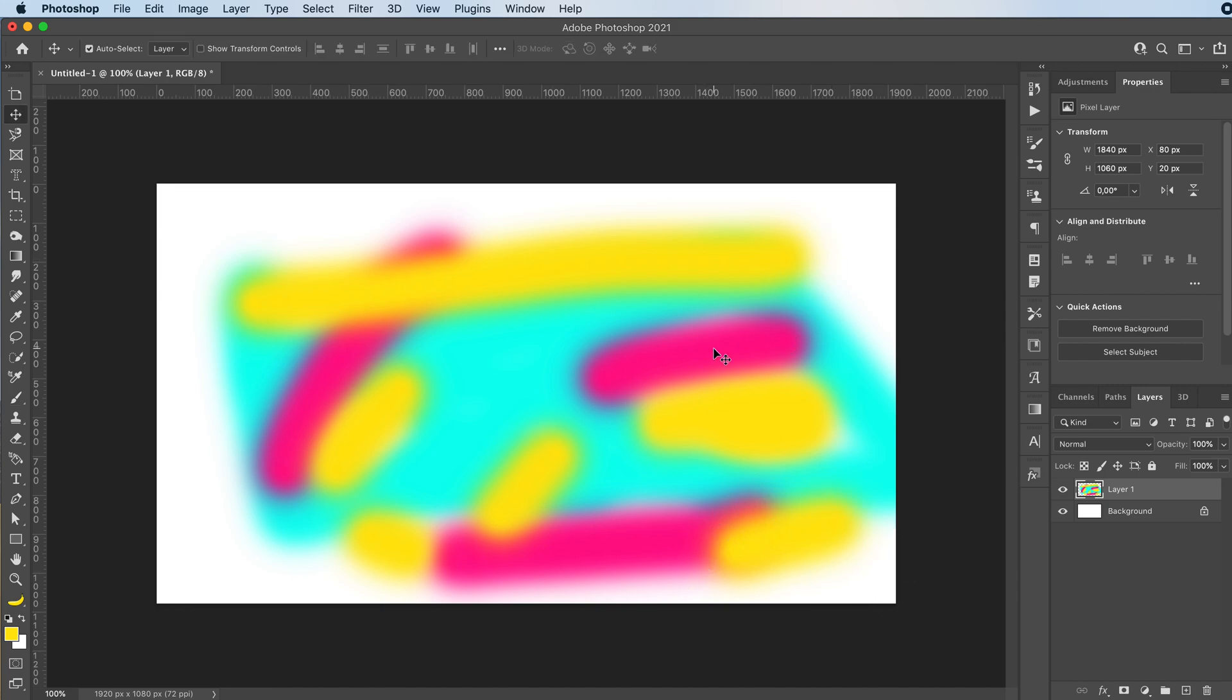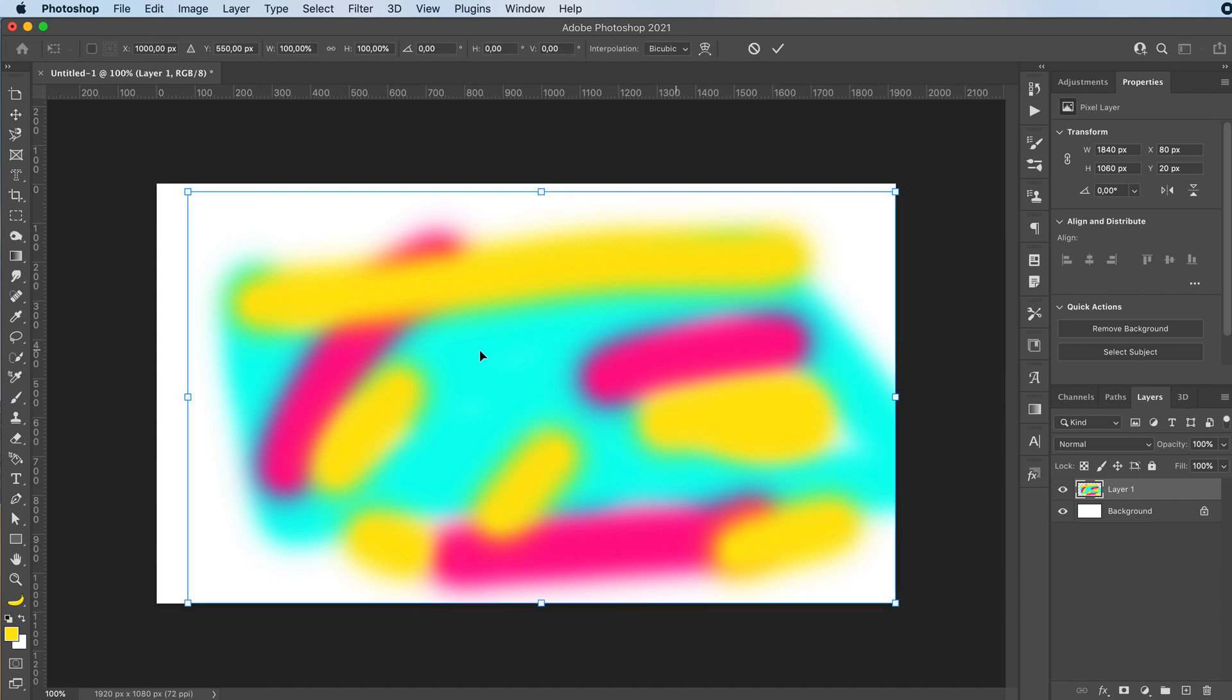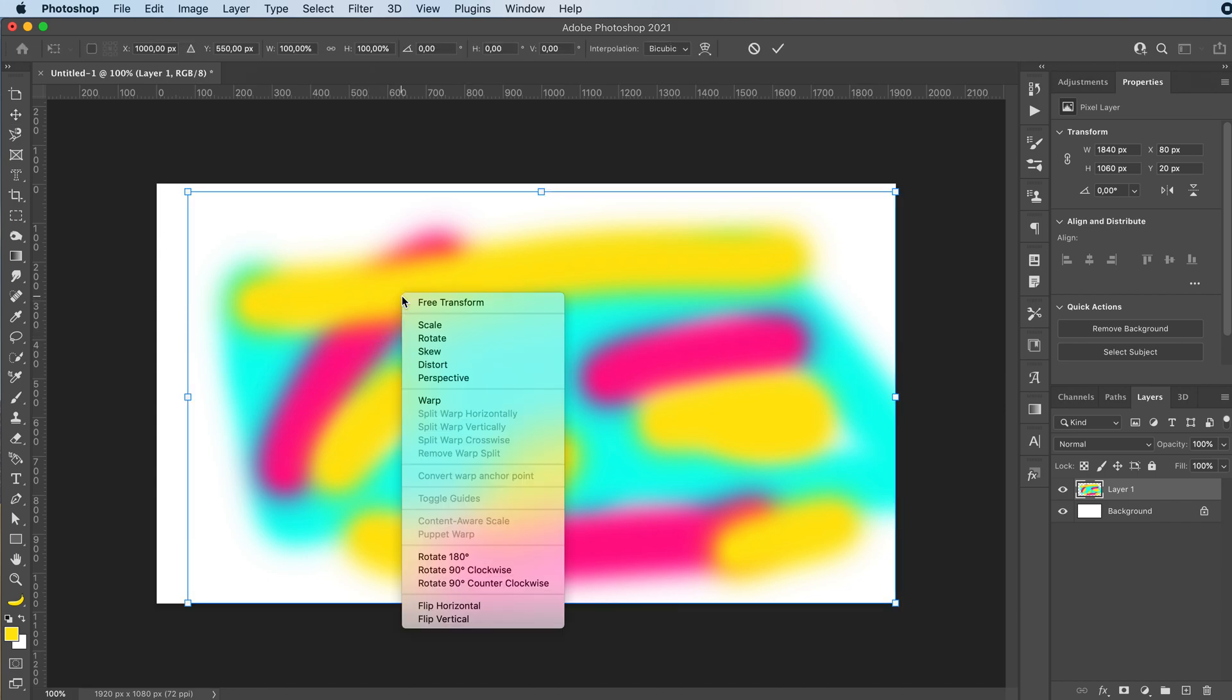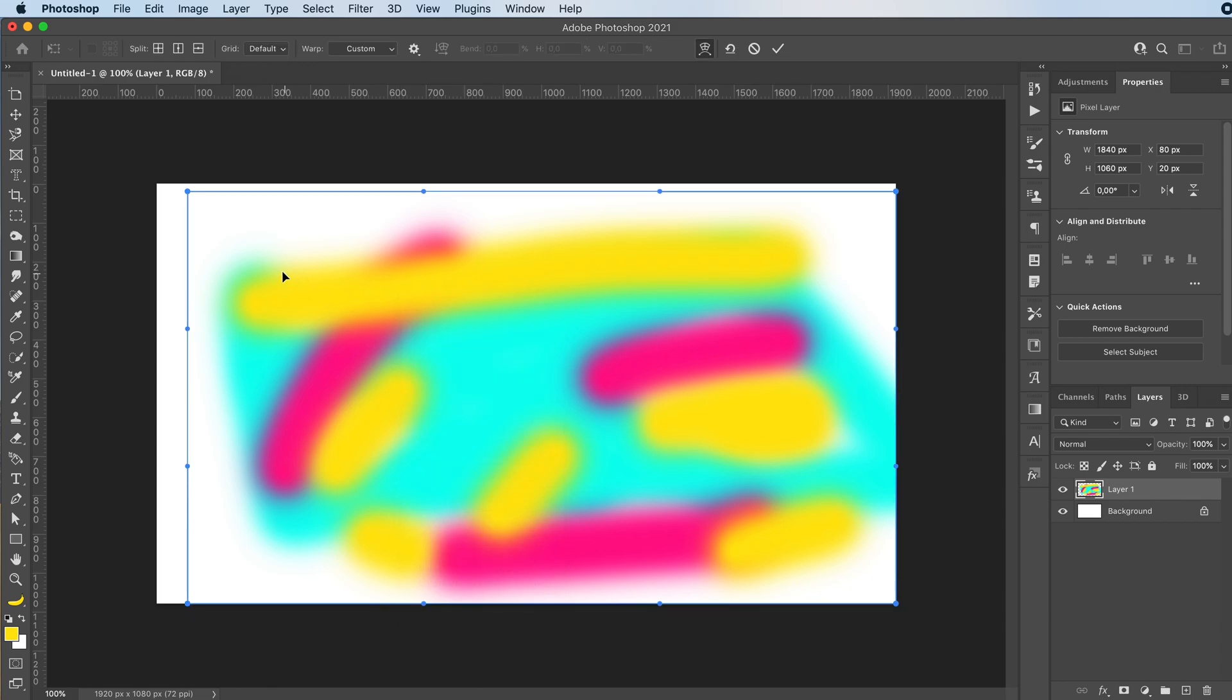Once you've added about three or four colors or whichever colors you want, Command T to transform. Then right click and select warp.